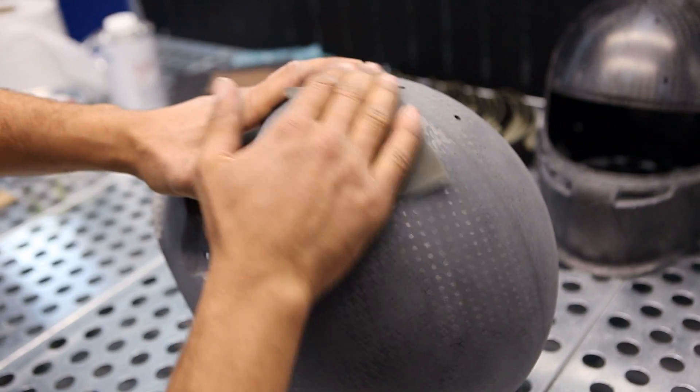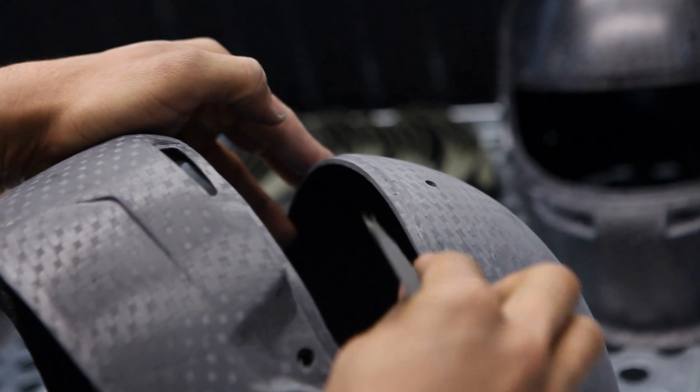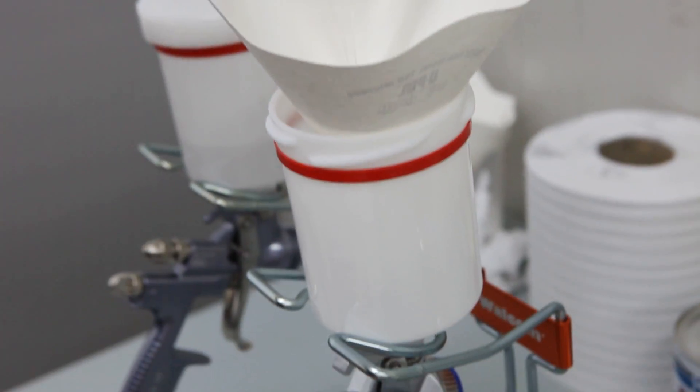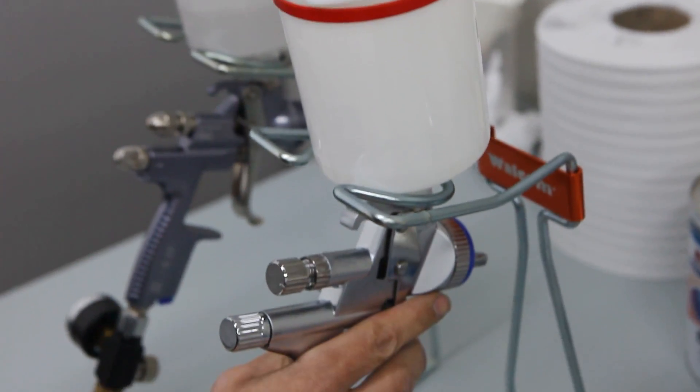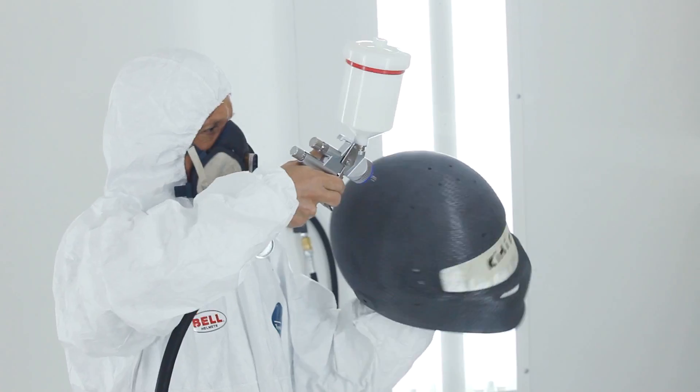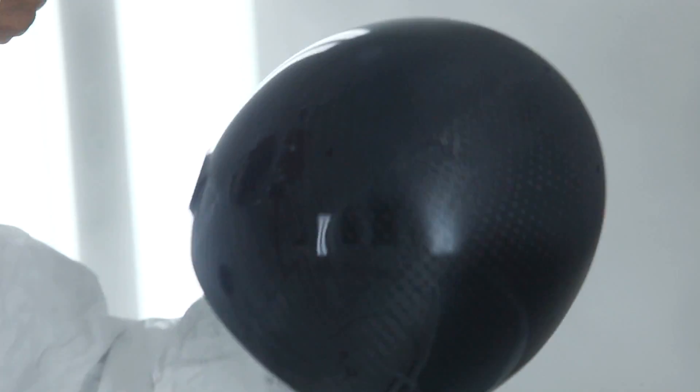The shell is prepared for painting by being hand-sanded, then a thin and smooth layer of clear coat is applied before the helmet is custom painted to Kimi's design.